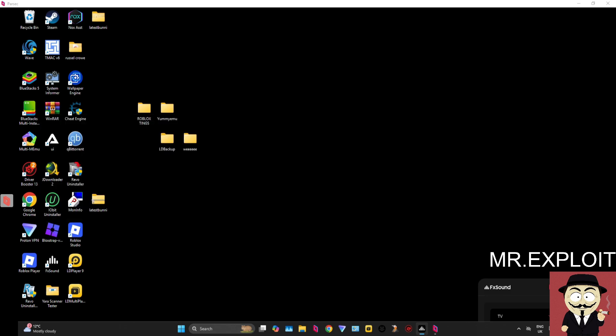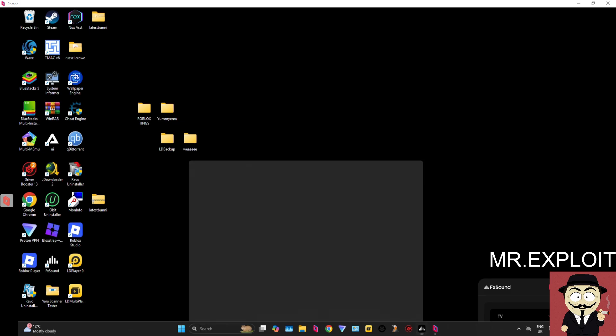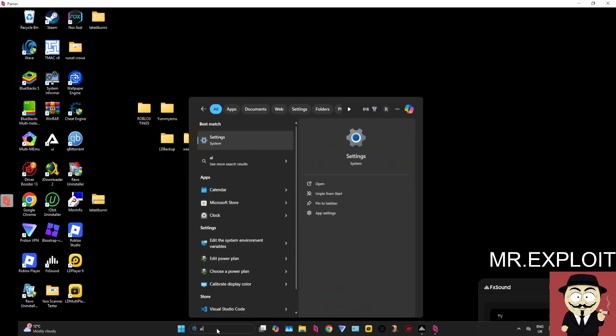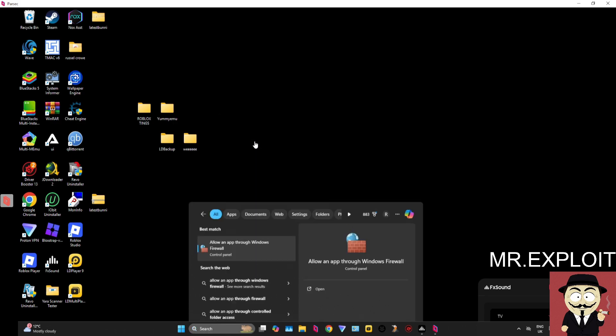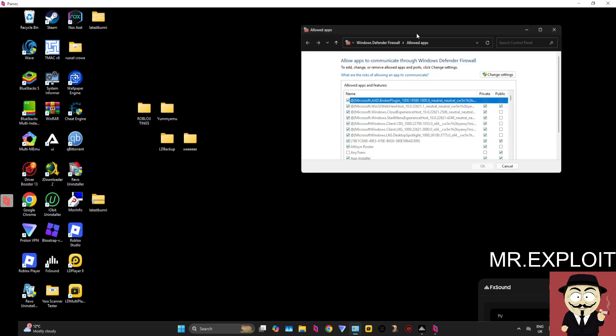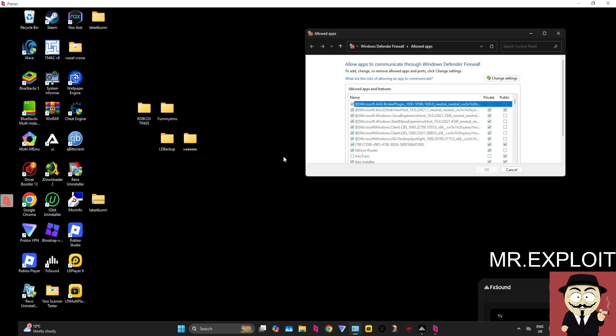Step one is allowing Volcano through your firewall. What you want to do is go to the search bar, search for 'allow an app', and it should come up with this option: 'Allow an app through Windows Firewall'. Click on that, and once it's loaded up...